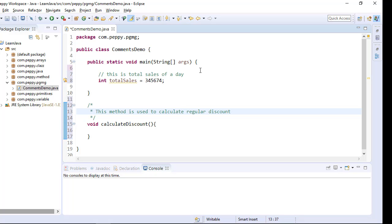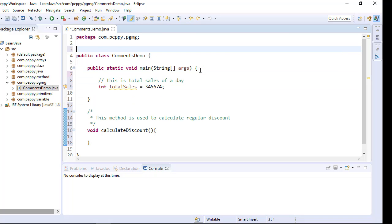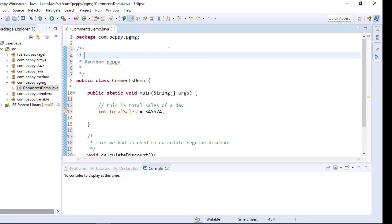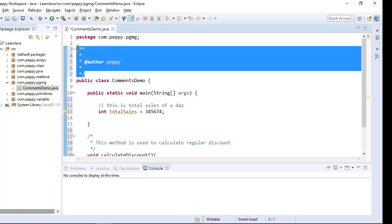Let us say I want to give the author for this class. I can go up and give backslash star star and enter. You can see here author Peppy. This is used for Java comment.